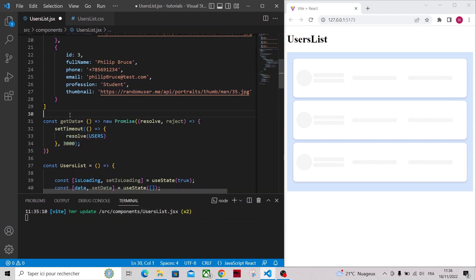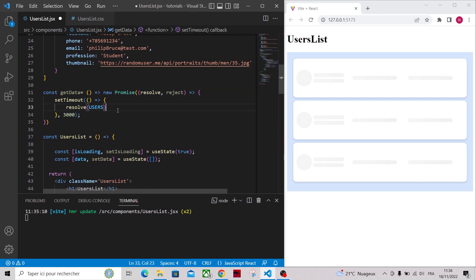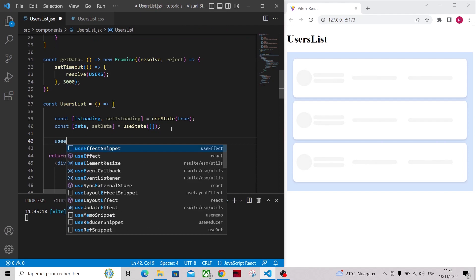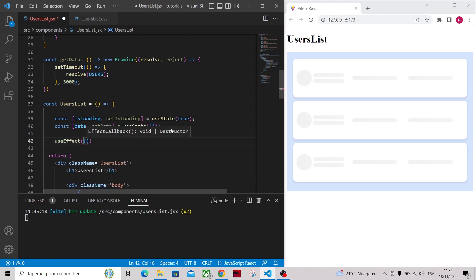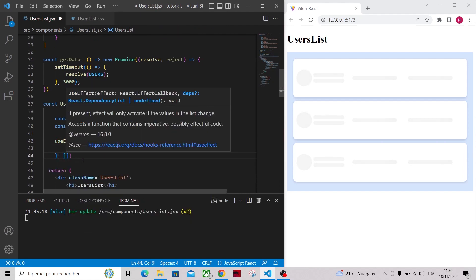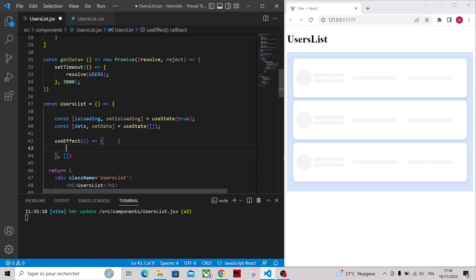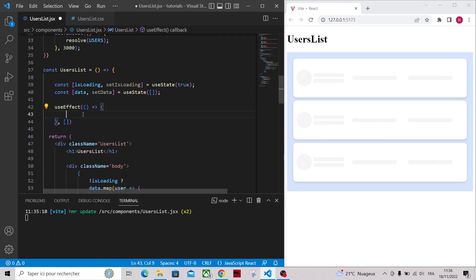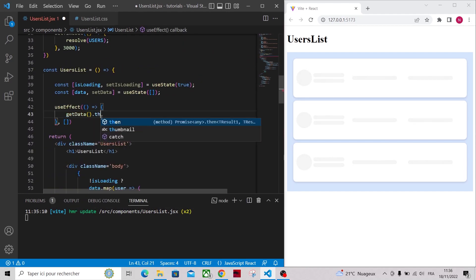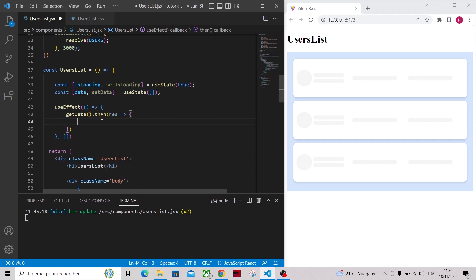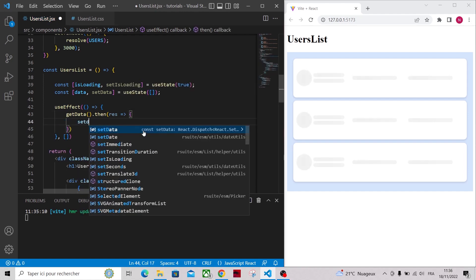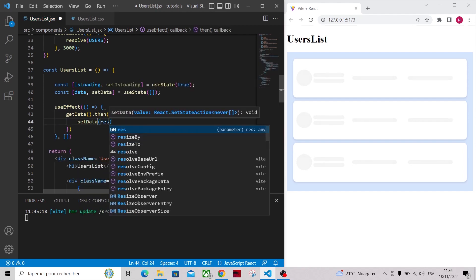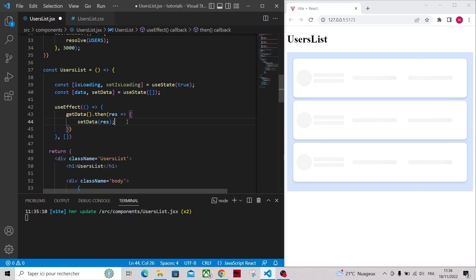In our UserList component, let's call the useEffect hook to get the users when the component mounts. Make sure to import useEffect from React if you haven't already. Then let's call getData that returns a promise, so when the promise resolves, we're gonna set data to the list of users.